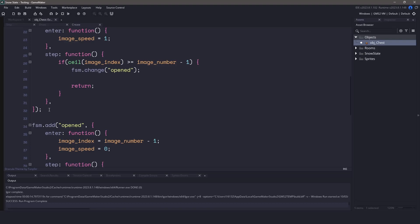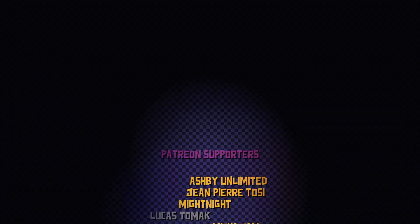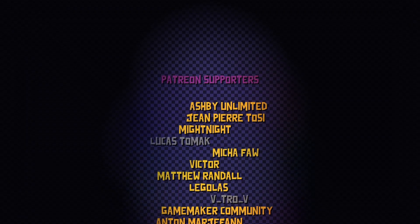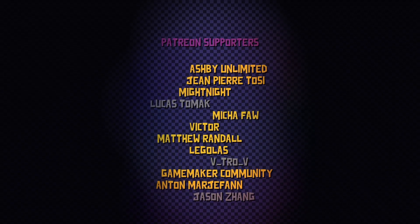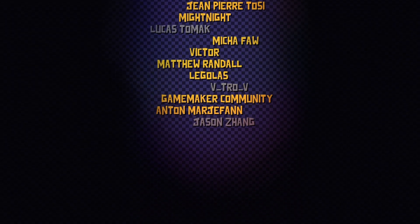And speaking about Patreon, a huge shoutout to my Patreon supporters in no particular order: Ashby, Matthew, Victor, Midnight, GameMaker Community, Legolas, Jean, Anton, and Mika.